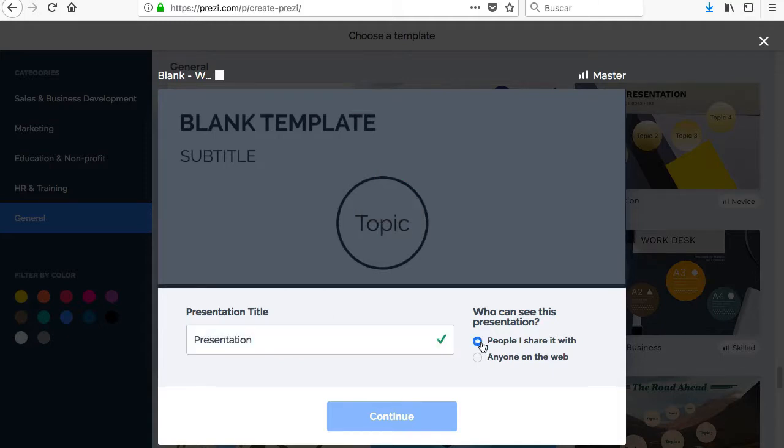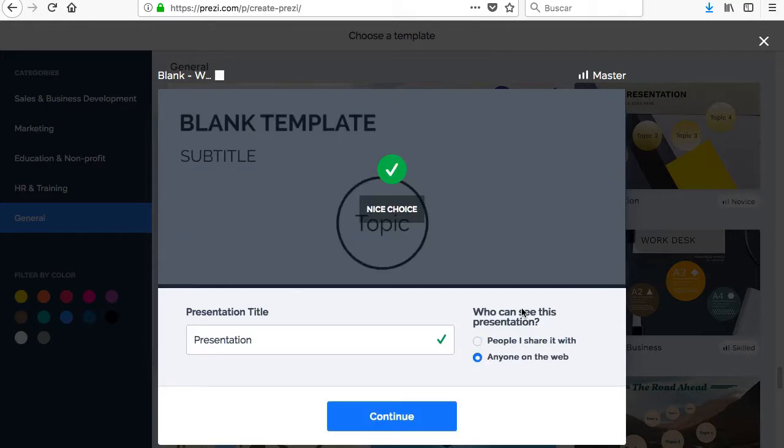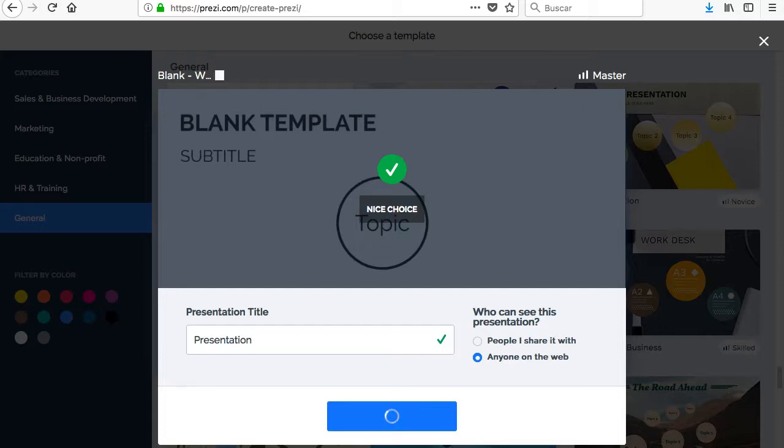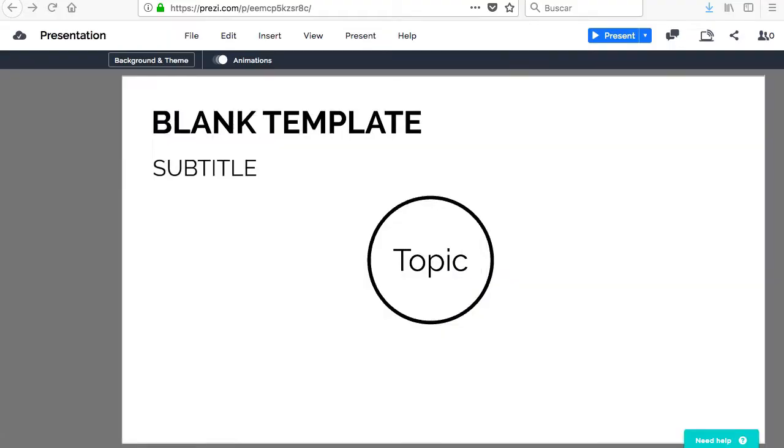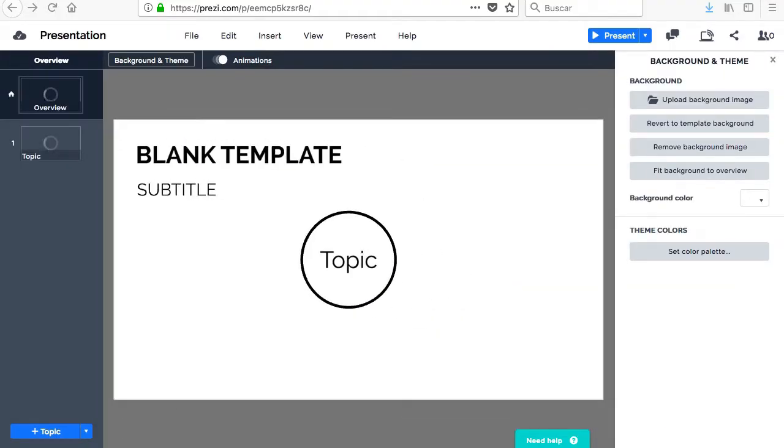To start using Prezi, it's necessary to register, and once the account is created, click on New Presentation. Prezi offers different templates divided into categories according to their purpose that you can choose to customize to your liking, or a completely blank template which will be the option to choose if you want to work from scratch.